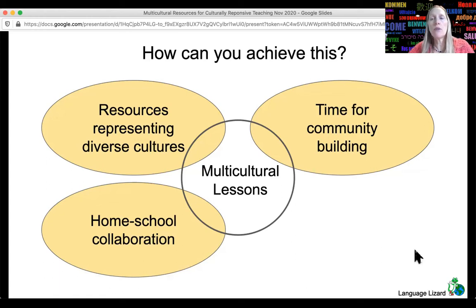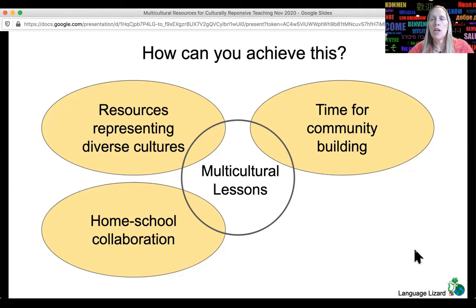Lessons can also include opportunities for home-school connections. Teachers from different cultures can model connections to their own home country, and lessons can include community building exercises. We're going to look at some examples of lessons that do all of this.